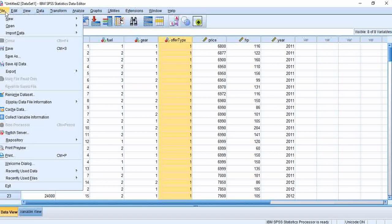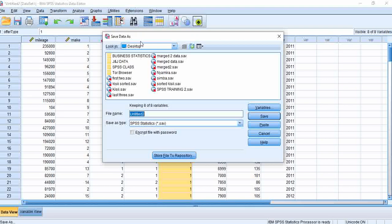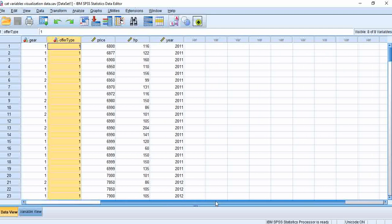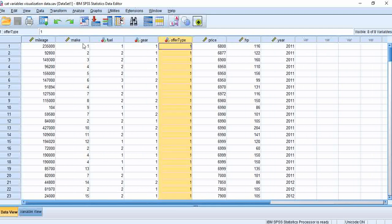So let's save our data. Go to File, Save As, save it to the desktop, and call it 'cut variables visualization data', and say Save. It goes in there. The next thing you would do is now give the values to these labels in SPSS.